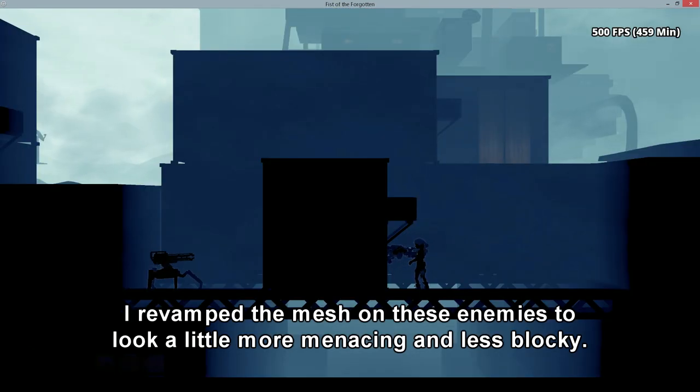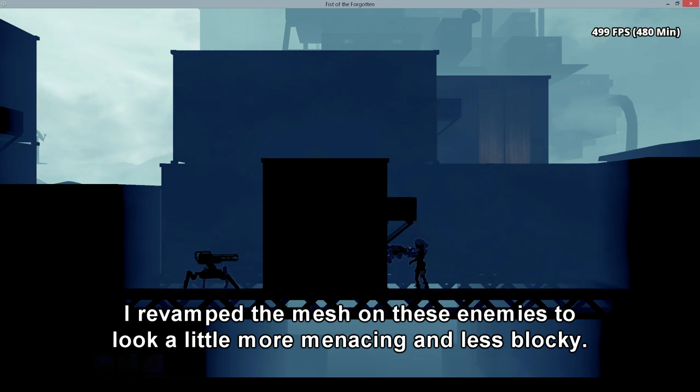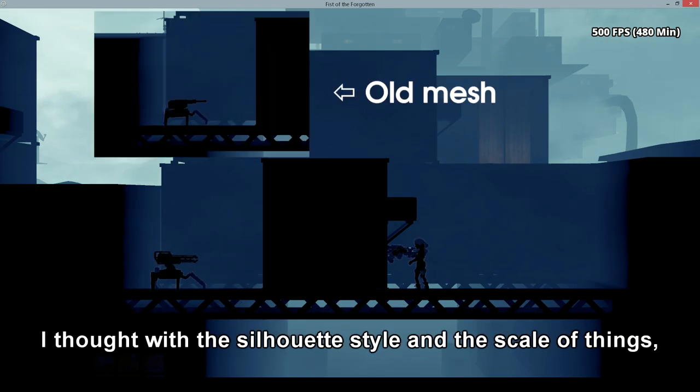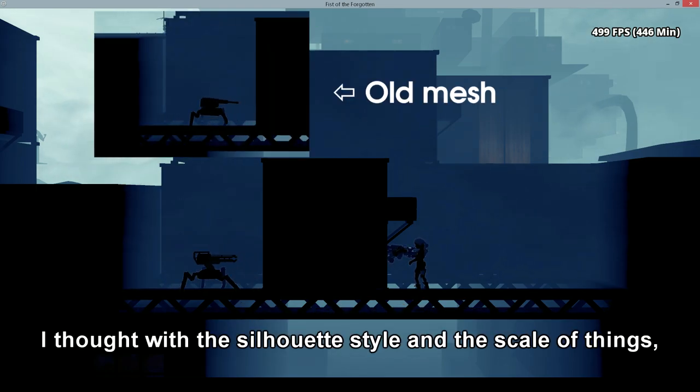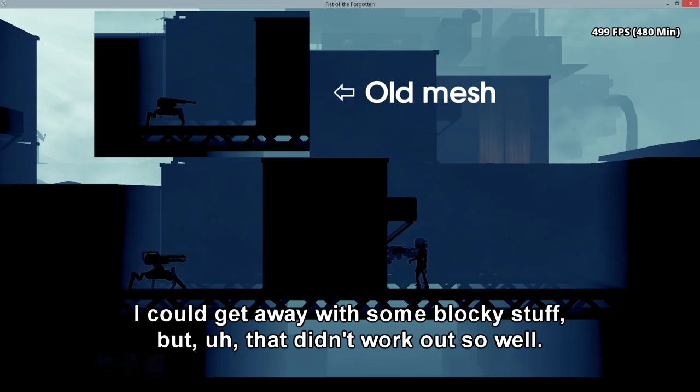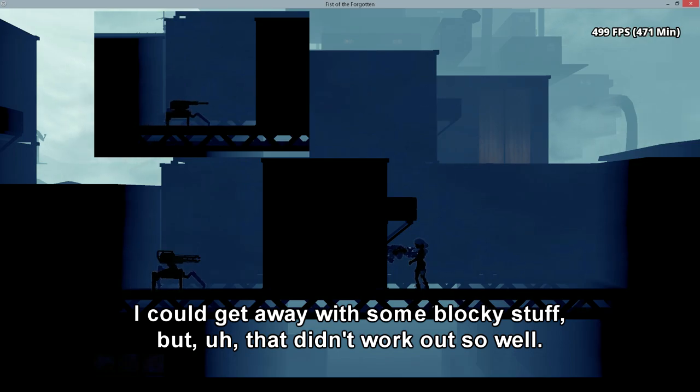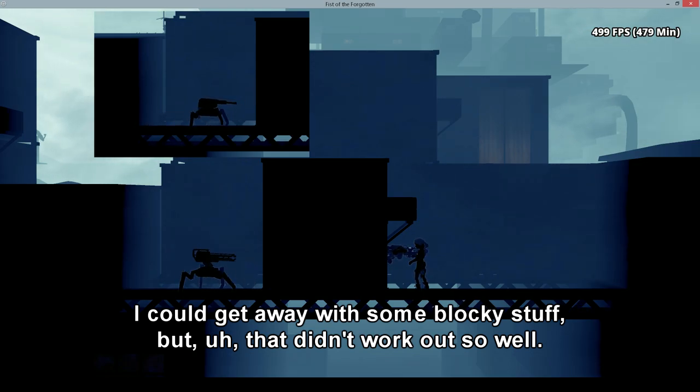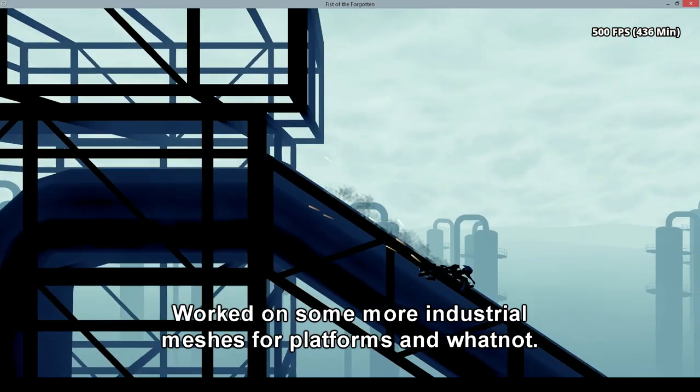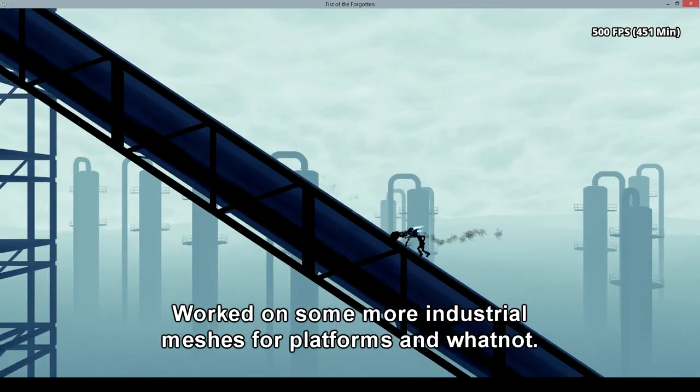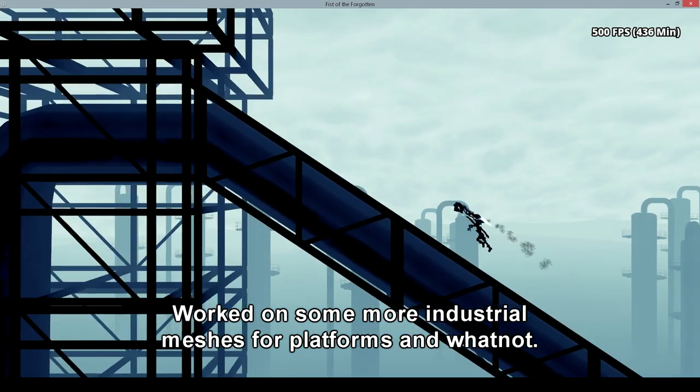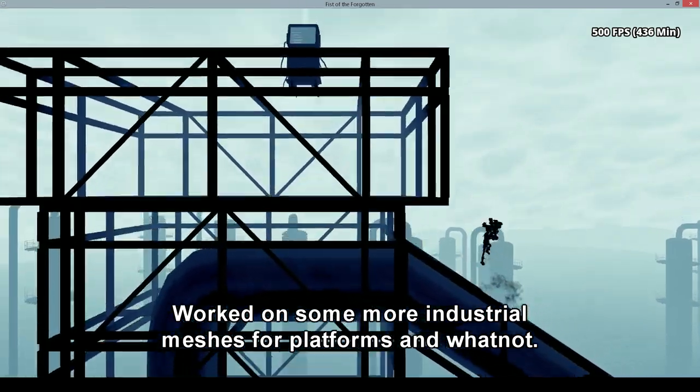I revamped the mesh on these enemies to look a little more menacing and less blocky. I thought with the silhouette style and the scale of things I could get away with some blocky stuff, but that didn't work out so well. Worked on some more industrial meshes for platforms and whatnot.